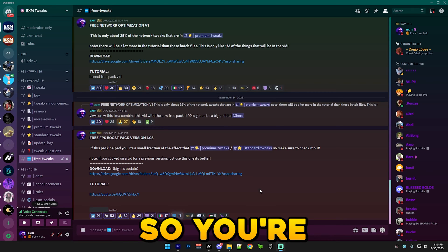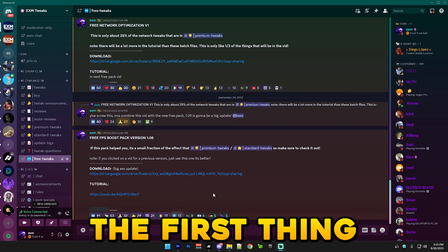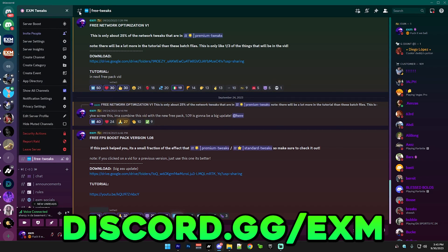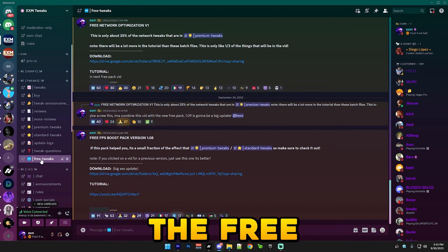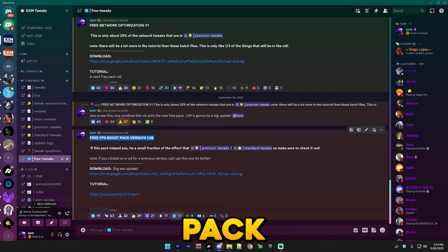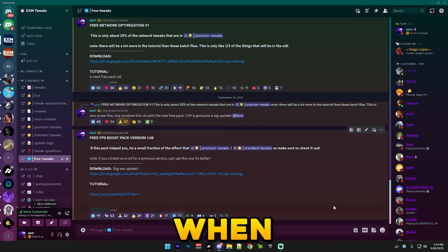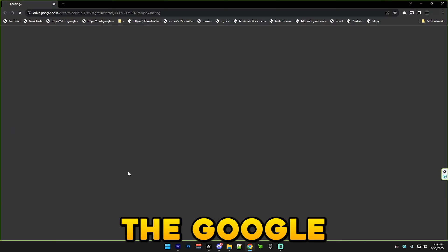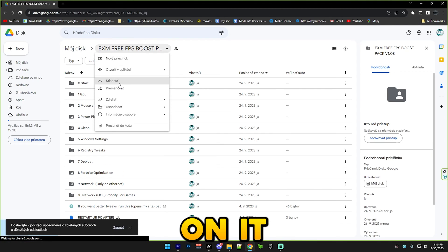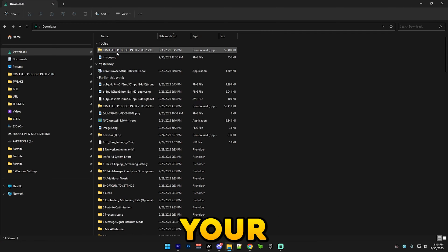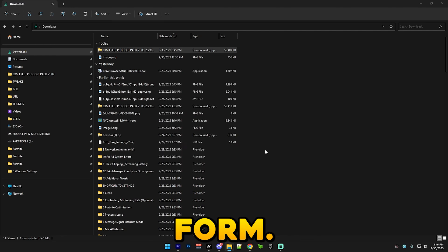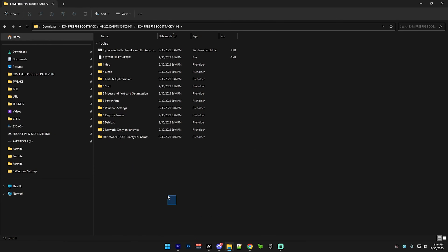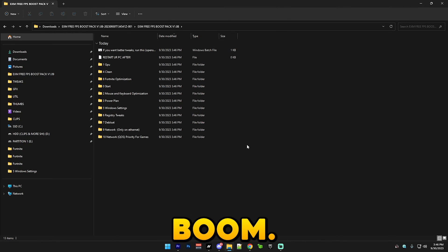First thing you want to do is join my discord server discord.gg slash exm and simply go to the free tweak section and download the latest pack. Right now I only have the free pack version 1.08, but when I drop this video there will be the 1.09 version. Simply go to the Google Drive, right click on it and press download. When you have it downloaded, go to your documents, extract it, and open it.